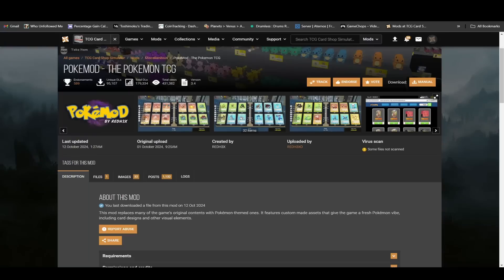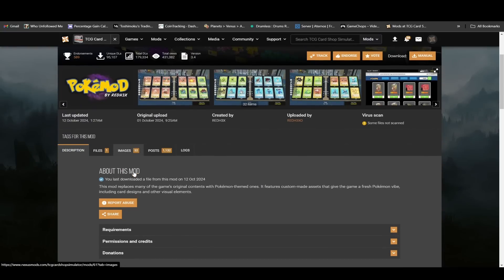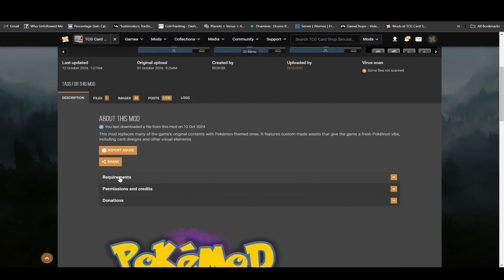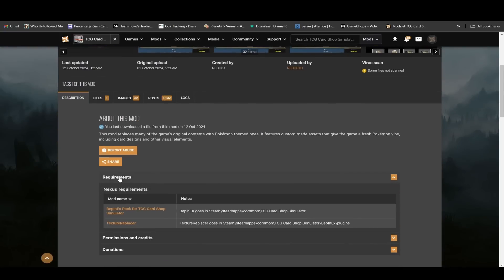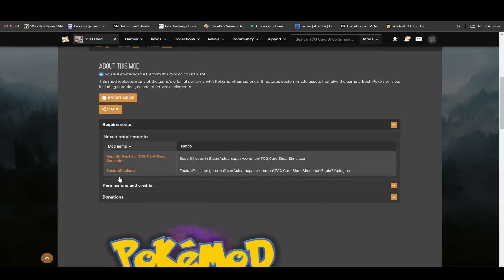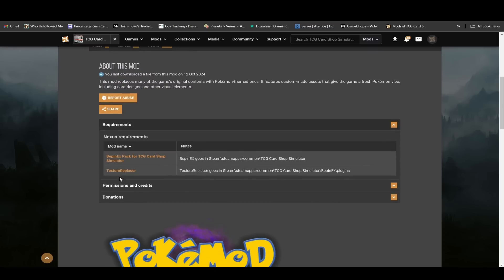The next thing you're going to want to do is go back into your browser again. Then on the PokeMod page, you'll see down here it'll say requirements. The difference between this version and the previous version is the previous version was only handling the card textures, so that was a completely different installation.